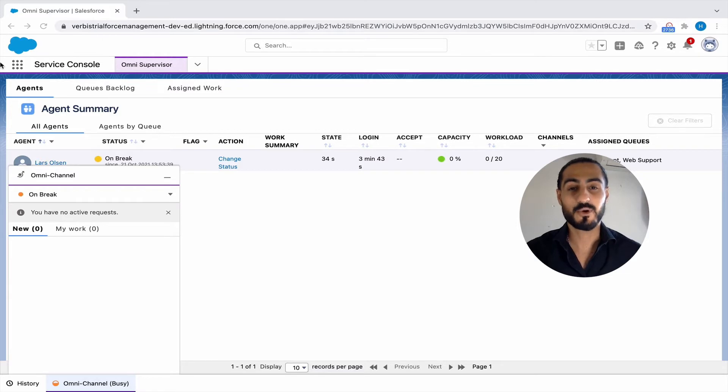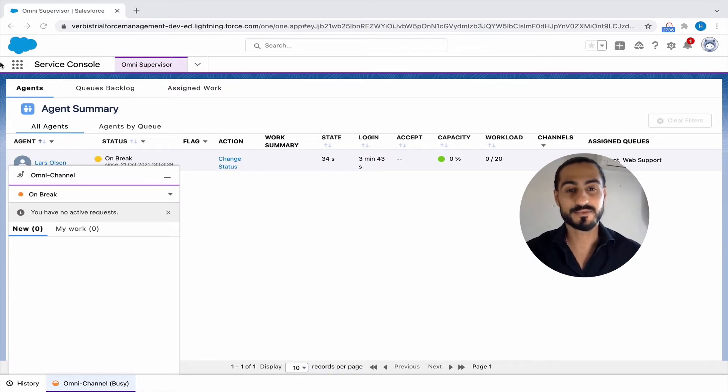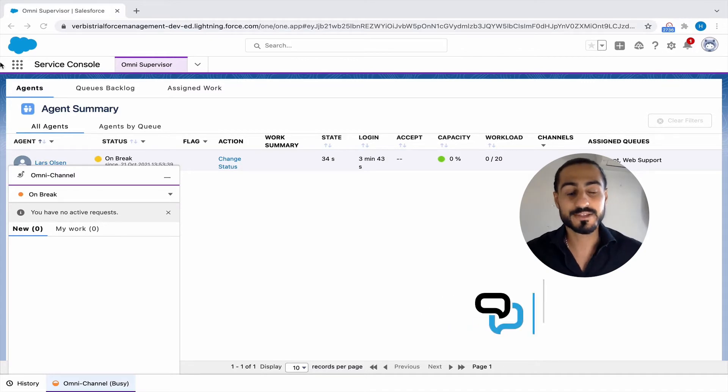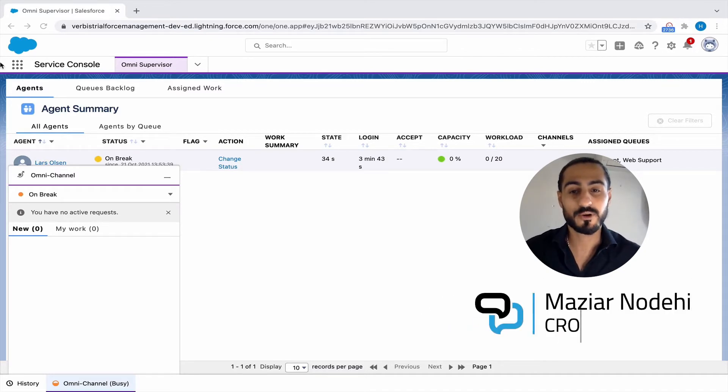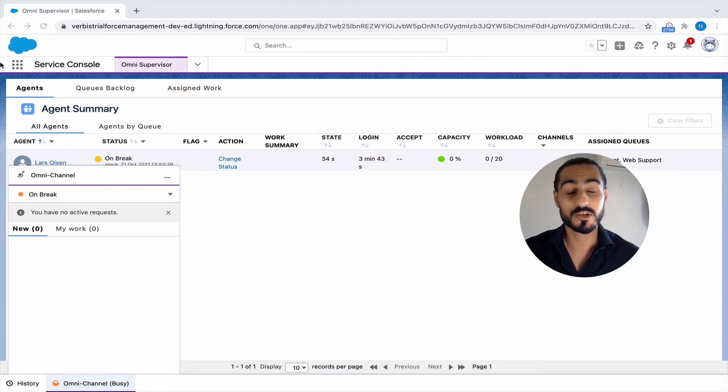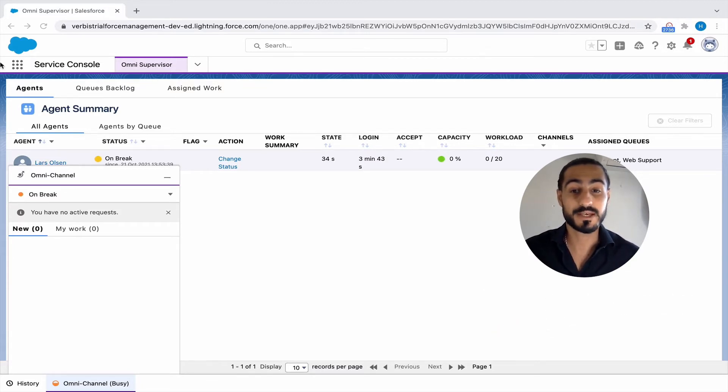Hi there guys, and welcome to this demo video of Verbis for Salesforce chat. In today's use case, we're going to look at it from a customer service standpoint located in one country, while the company is global and has clients all over the globe.